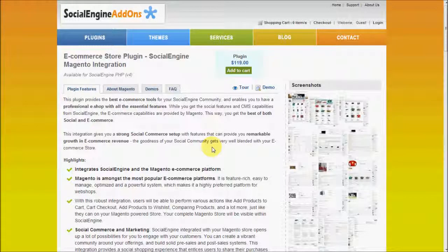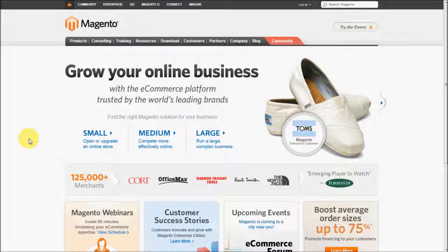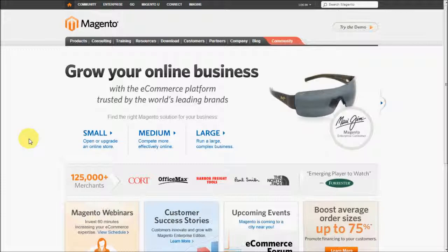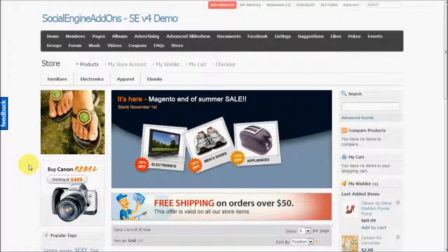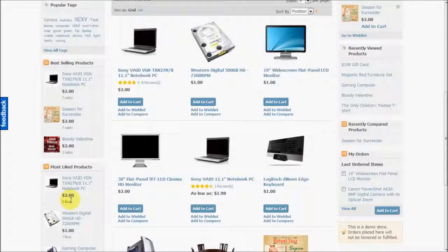Welcome to the video showcase of the e-commerce store plugin: Social Engine Magento integration by Social Engine Add-Ons. This plugin provides seamless integration between Social Engine and Magento to give you the best e-commerce tools for your Social Engine community. Magento is amongst the most popular and robust e-commerce systems, and with this integration you get all its powerful features right there in your Social Engine store, enabling you to create a vibrant community around your store.